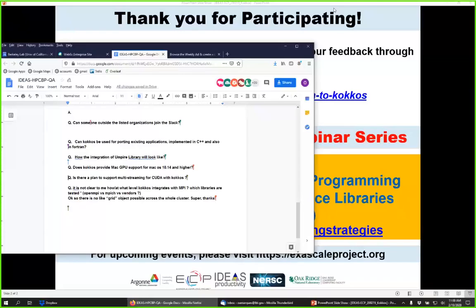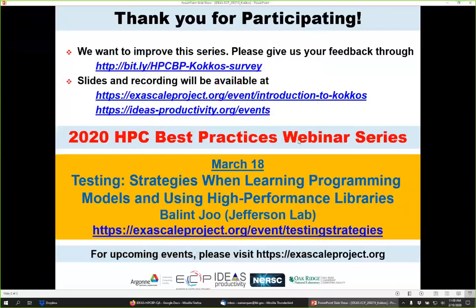Thank you very much everybody for participating, and thank you Christian for this nice webinar. Please give us feedback through the survey at the link shown. The slides and recording will be available at those two links within about a week. The next webinar, in about a month, will be on testing strategies when learning programming models and using high-performance libraries, presented by Balint Joo from Jefferson Lab. Registration is already open for that March webinar.